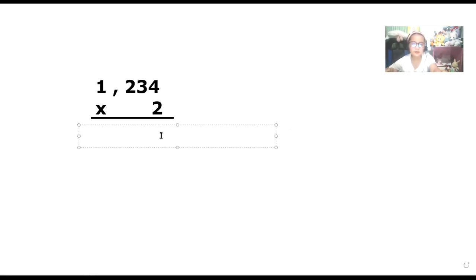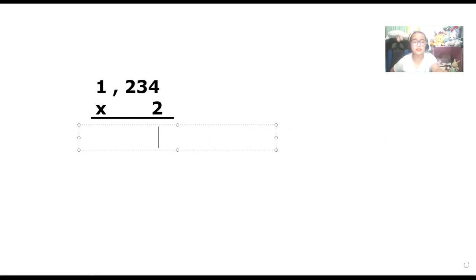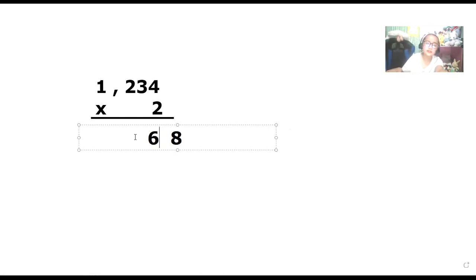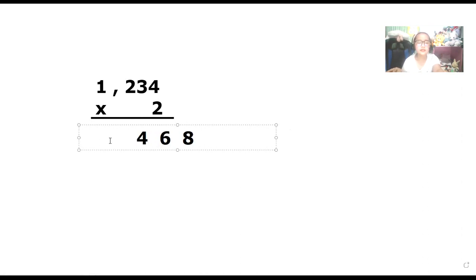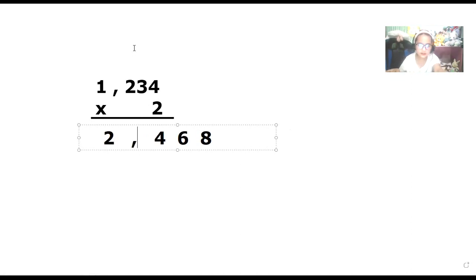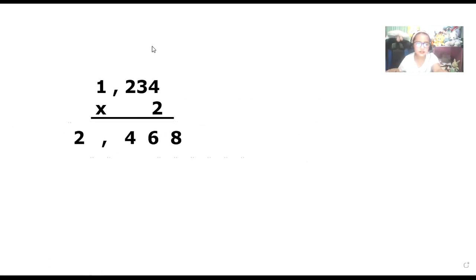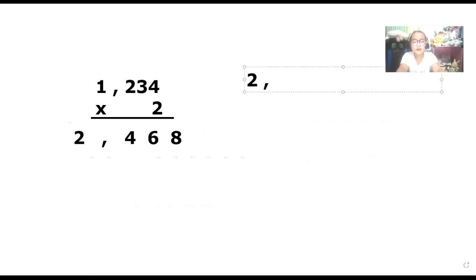First things first: multiply four by two, so it's equal to eight. Three times two is equal to six. Two times two is equal to four. Two times one is equal to two — don't forget the comma. So the answer is two thousand four hundred sixty-eight.